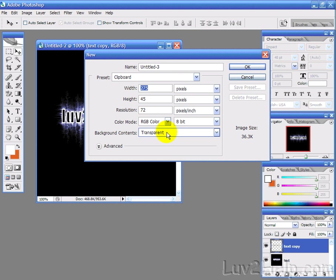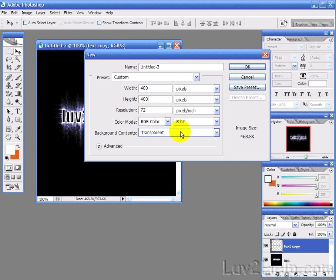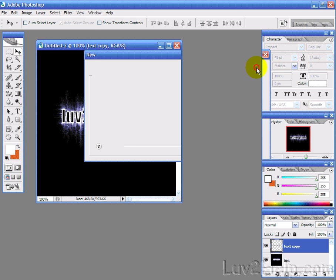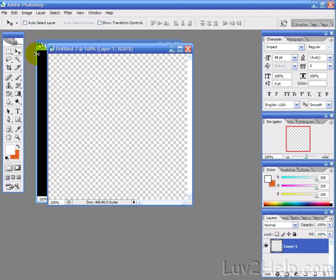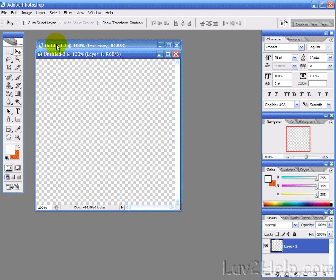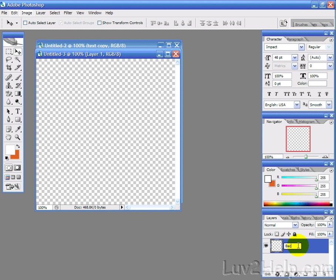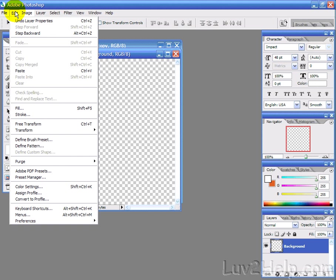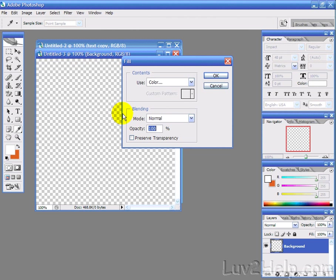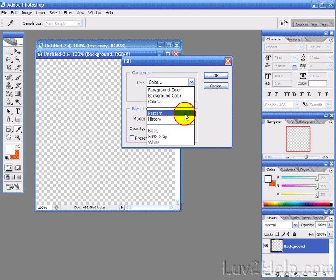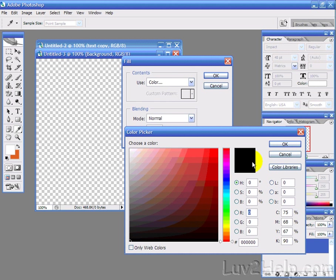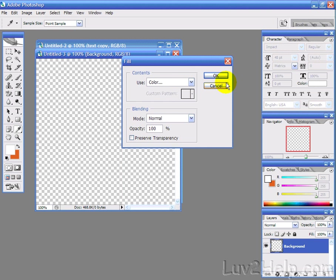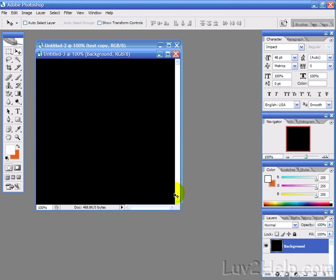So, what we need to do is first create a new image of, I'll just create it 400 by 400 for this example, just select transparent, hit OK, and then what we want to do is we'll just rename that to background, just so we don't get too confused. And then what we want to do is go into edit and fill, and we'll choose color black, sounds good.